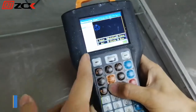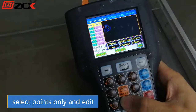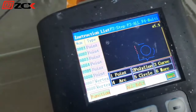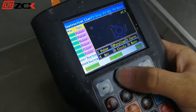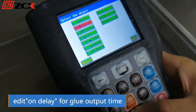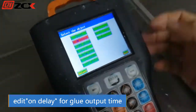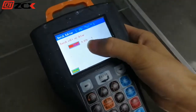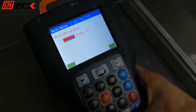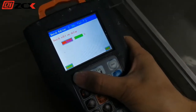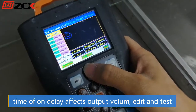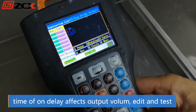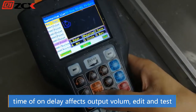Select point, then select all points and edit all. Adjust speed and on-delay. For point programs, you only need to adjust the on-delay. Normally we set one second or 0.5 second — this is the effect of the viscosity of the glue. If the glue has higher viscosity, the on-delay should be longer. We need to adjust and test.